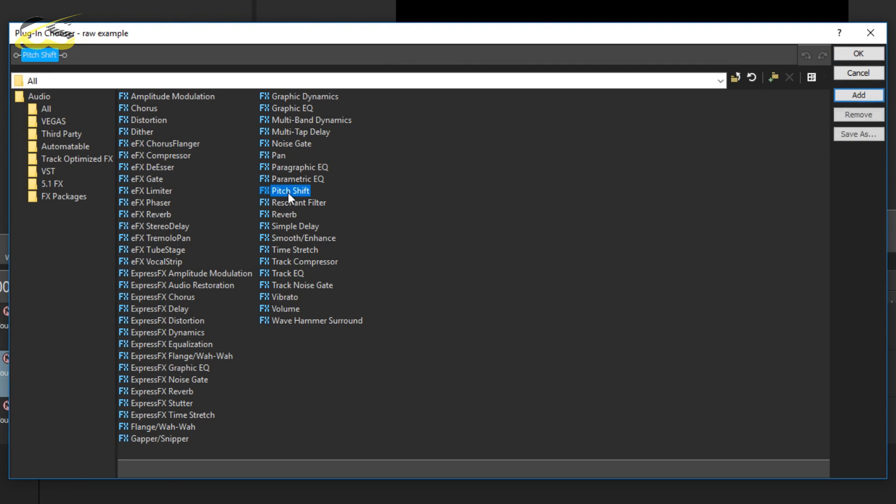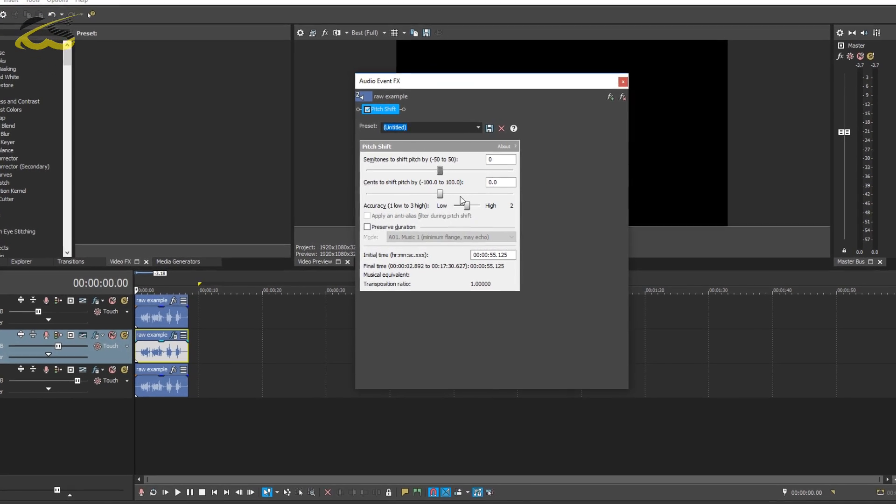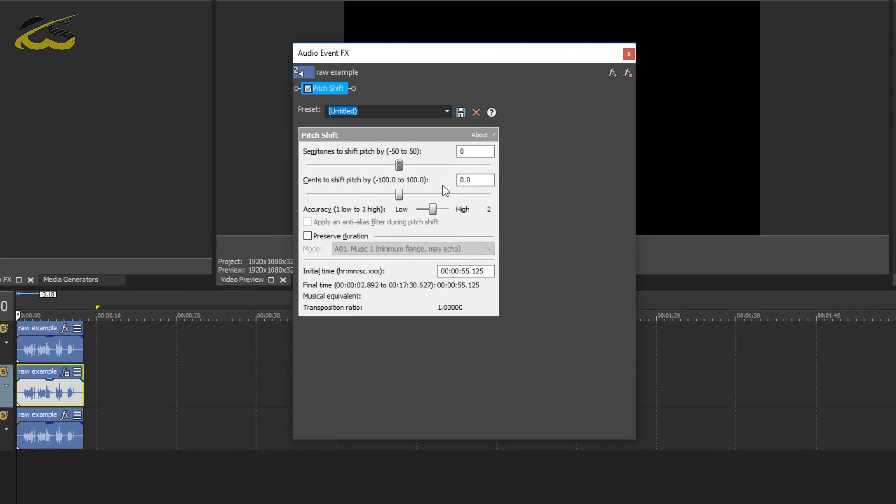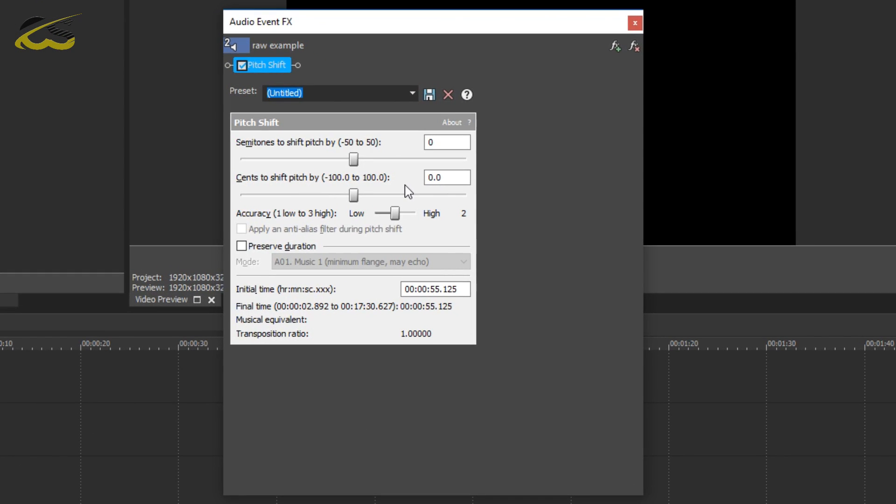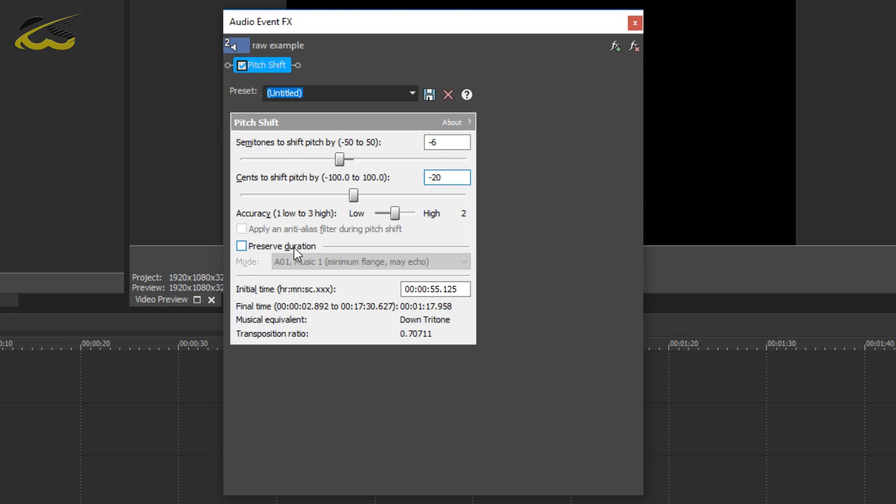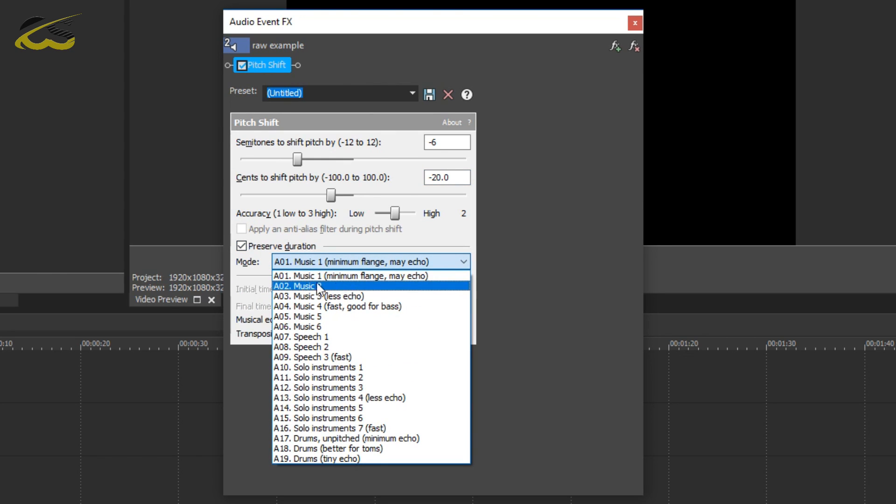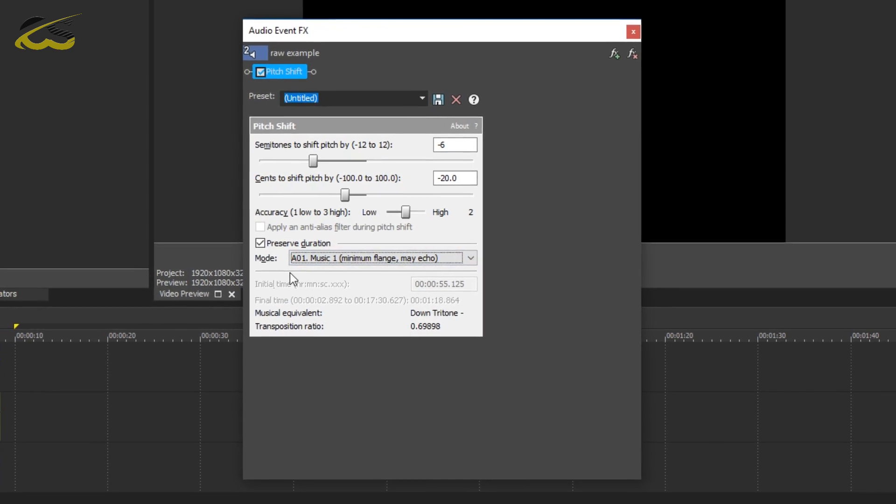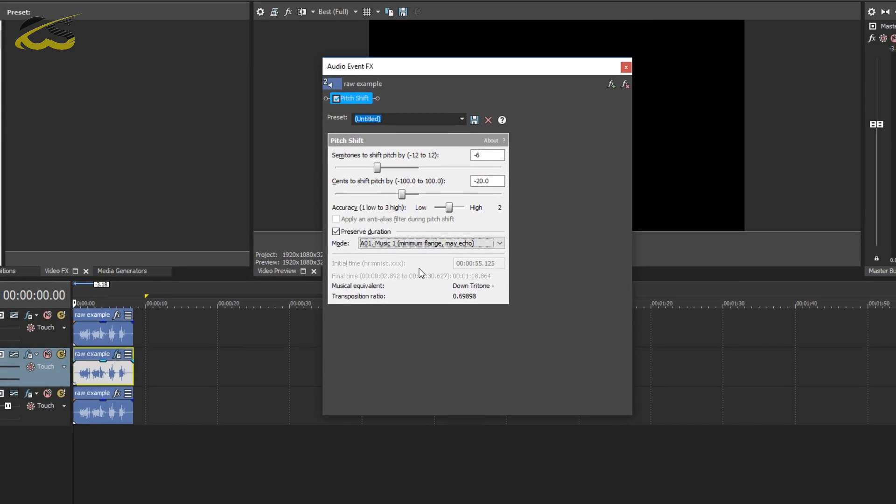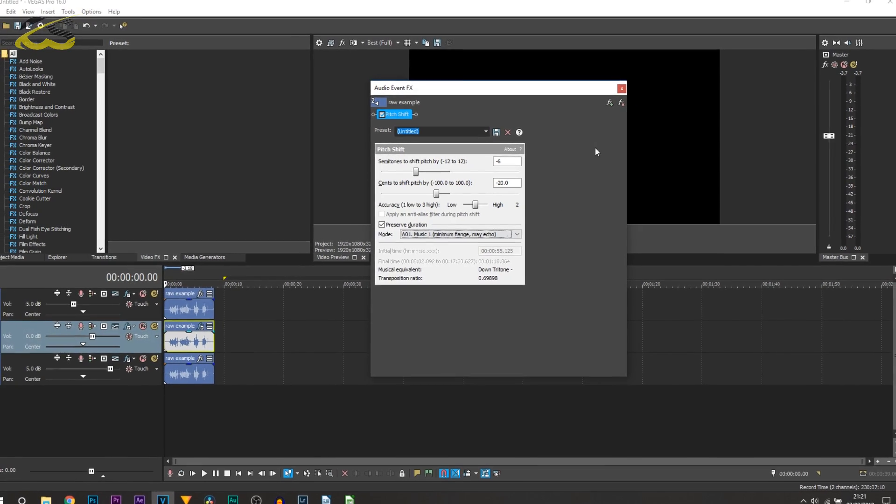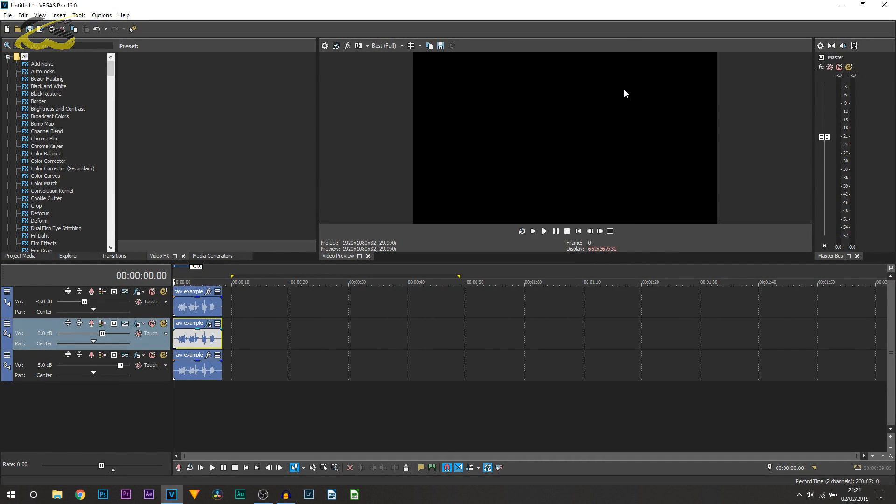Then you want to select pitch shift, so just double click it and select okay. This will then appear and this is now what you're going to be doing. On the very top one you're going to be changing it to minus 6, and then the one underneath you're going to be changing it to minus 20. And then you also want to select preserve duration. Now for the mode you can leave the same. I do actually believe A01 music one works the best, so just leave that by default and you can X out of it.